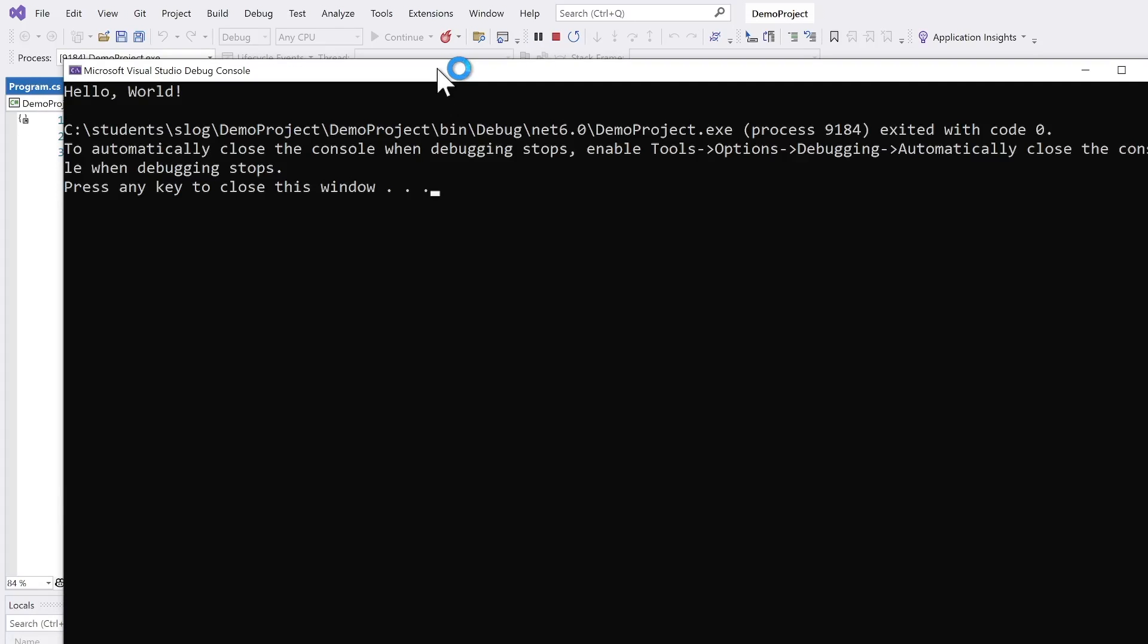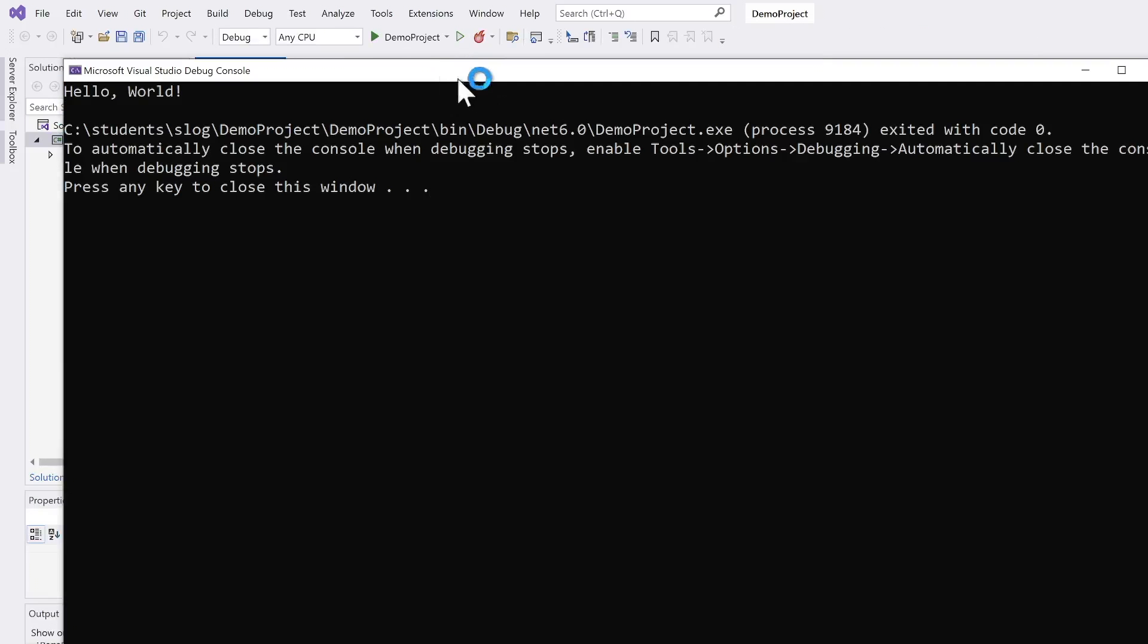It is built. It starts. And here in the title bar, you can see that it's called demoproject.exe, like this one.